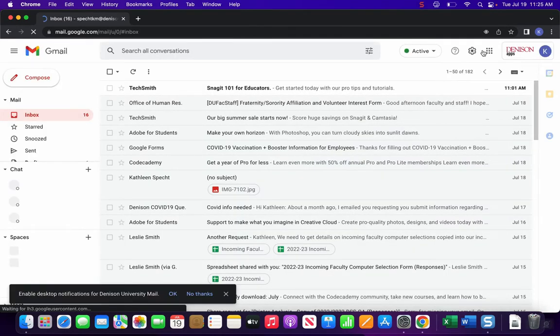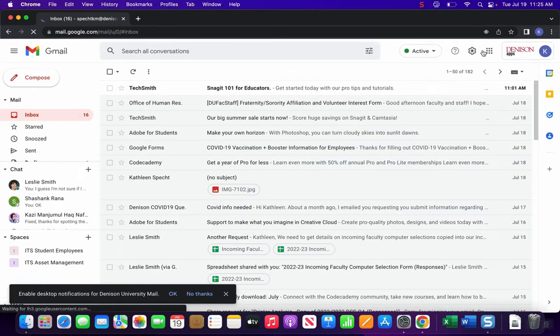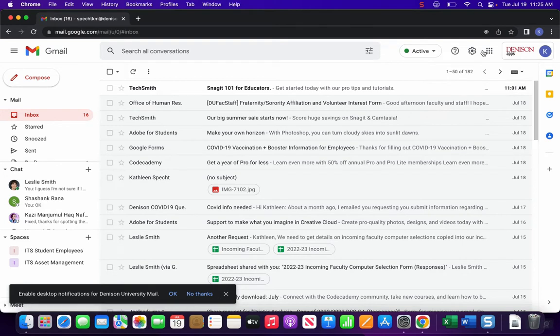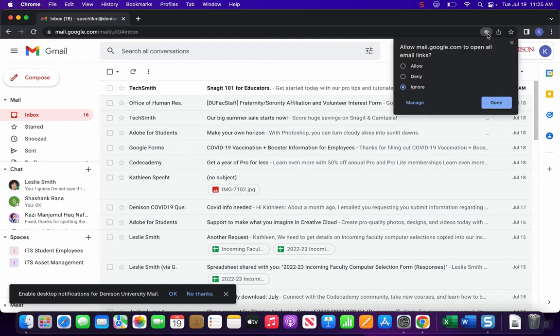What you're looking for is the protocol handler icon, which are these double diamonds up here in the address bar. If you click on those, you're going to want to click allow and then done.